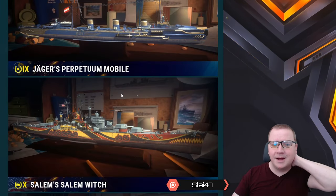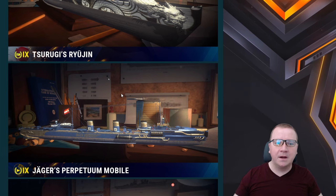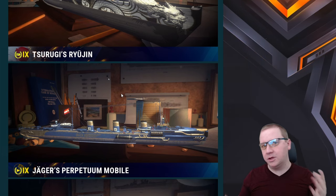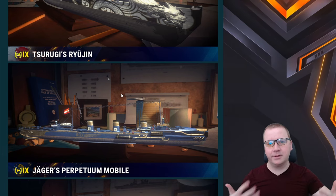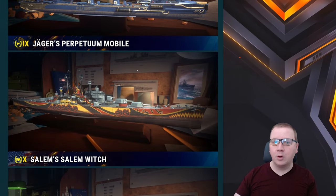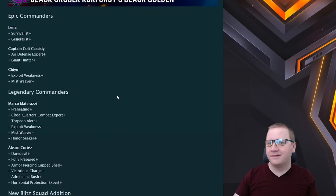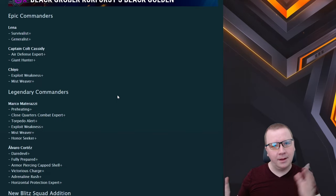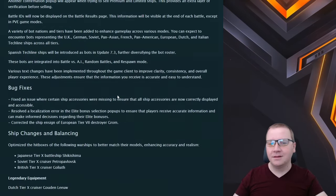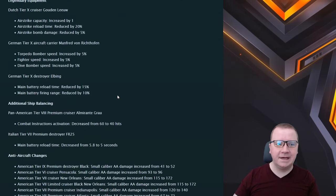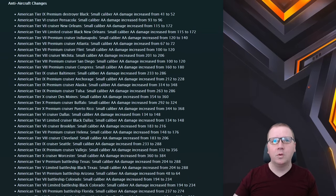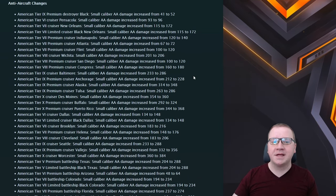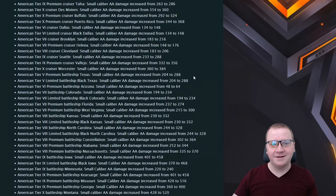Before we get to the AA changes, my general thoughts is this is generally I'd say a tick update. If you don't know the terms, tick and tock updates, so tock are huge and then ticks are just like iterative. To me we've had two ticks in a row so obviously that 7.2 surprise is definitely what they're working on. They're putting a lot more manpower on that so hopefully the next update is a tock and it's a nice buff to this.